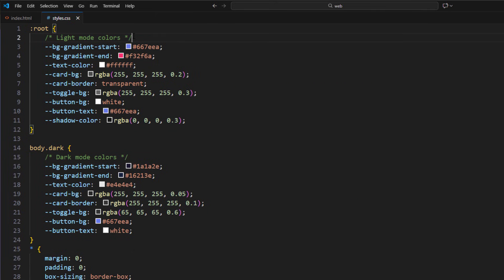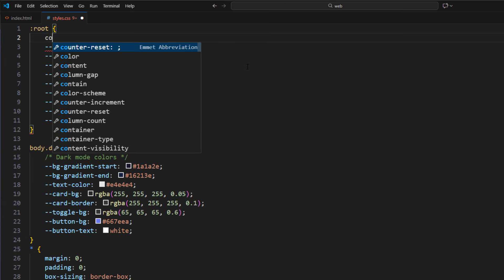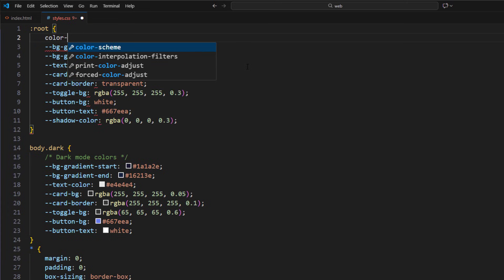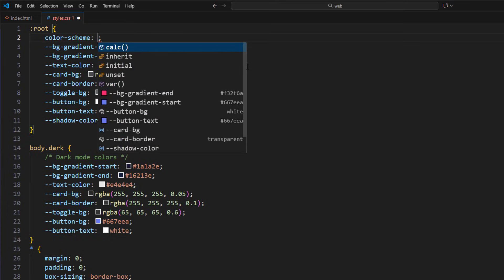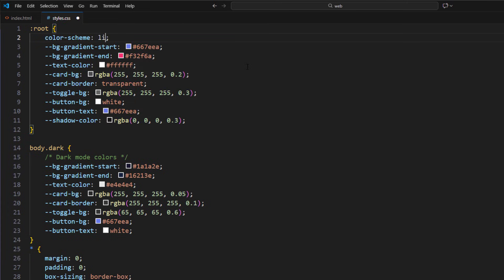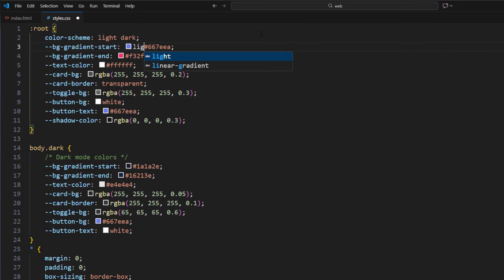But with the light-dark function, we can do it this way. First, we tell the browser that this page supports both light and dark color scheme using color scheme property. Then, instead of declaring the color for each mode separately, we can put them together like so.